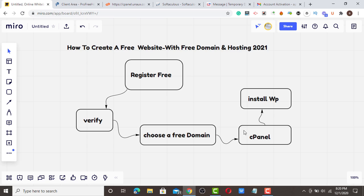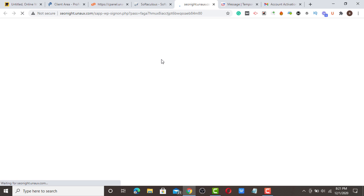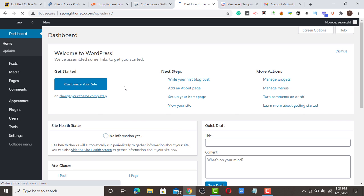We are in the cPanel now. All we are doing now, the last thing, is just installing WordPress, which we have already finished. So we are going to log in to our dashboard.